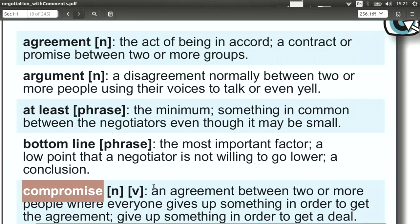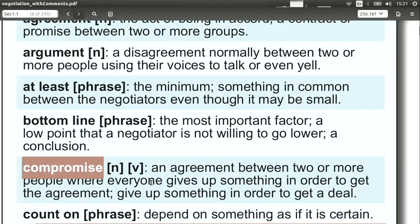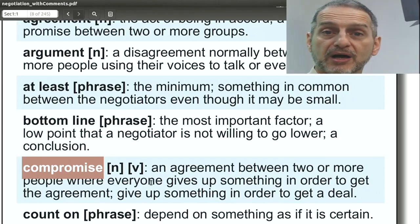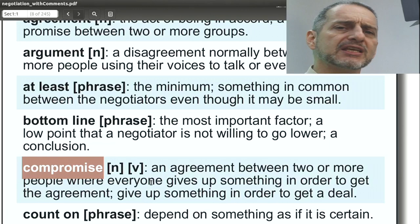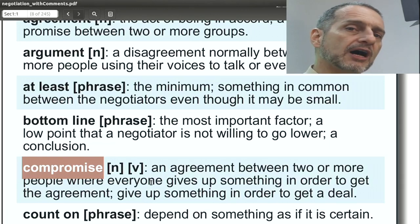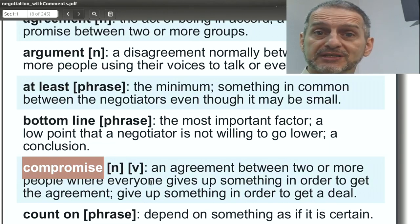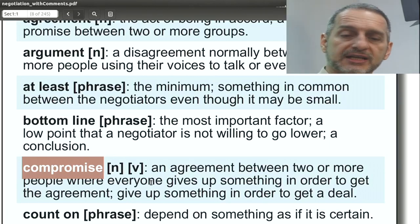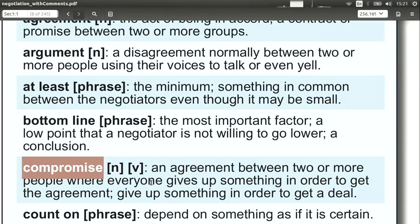Compromise means you give something up in order to get something, or you give something up now in order to have a good relationship later. Usually, this applies between two or more parties, and all sides compromise. If one side compromises and the other does not, that's more like giving up or surrendering. But even then, we often think: I'll compromise now because I'll get something later.